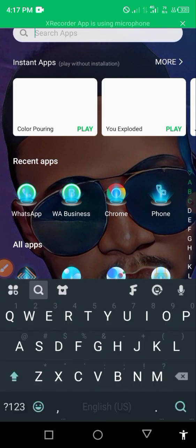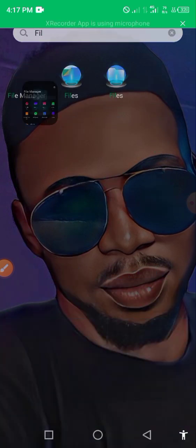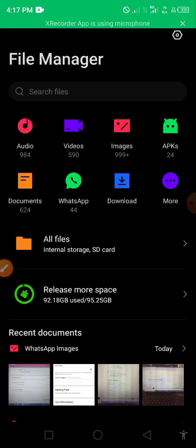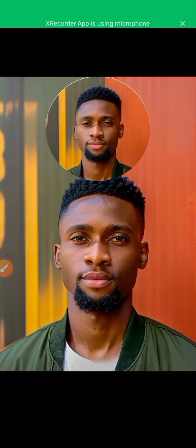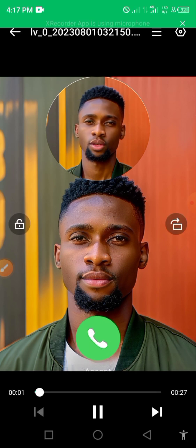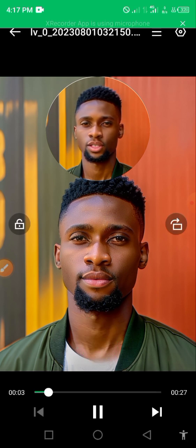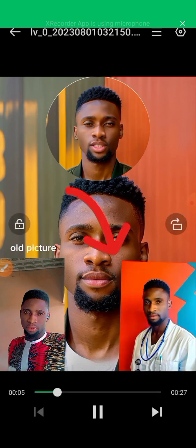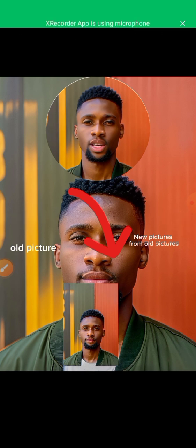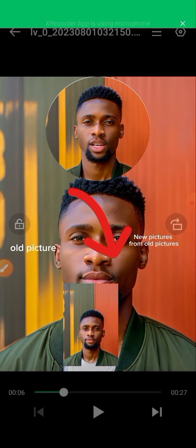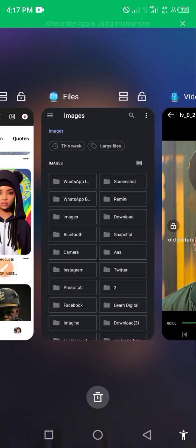Let me go straight to my file manager and show you something. I'm going to show you how to do all of this in this video. This video is going to be in two parts - part one and part two. First of all, we have to ensure we have a good phone.